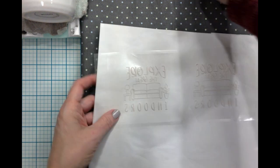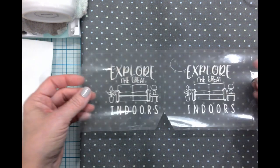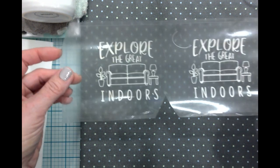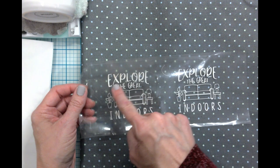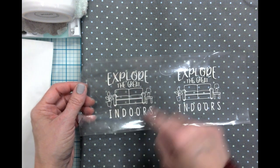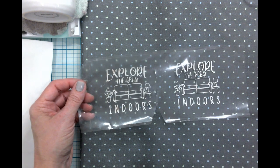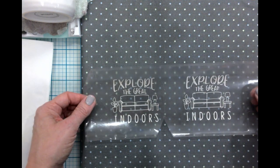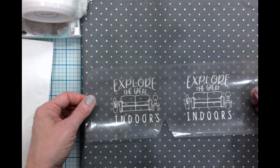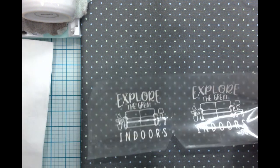All right, I've got everything weeded out. This is the design right here. I'm just going to double check. It says explore the great indoors. I think that looks fantastic.